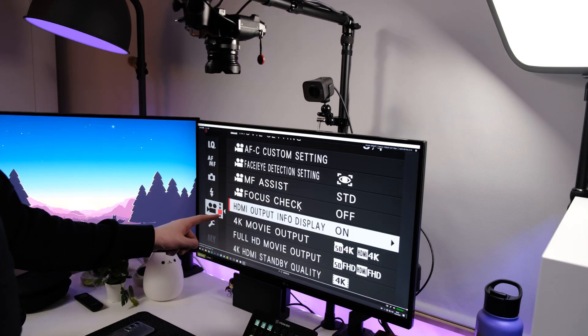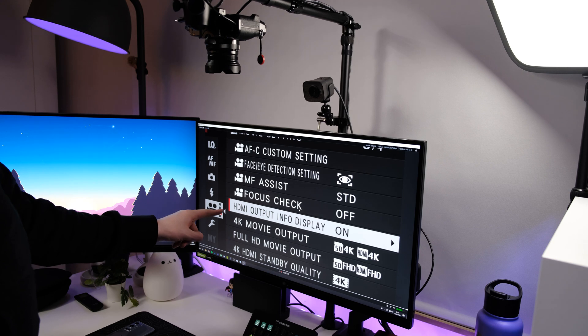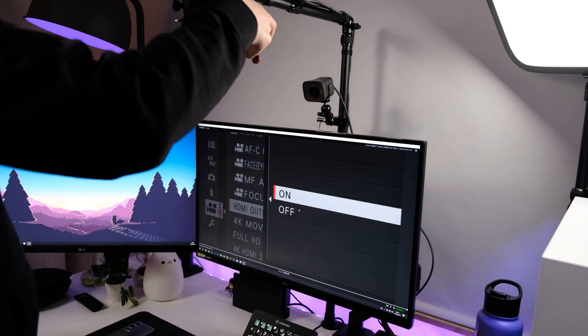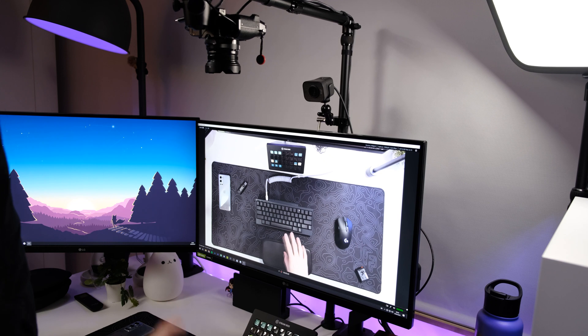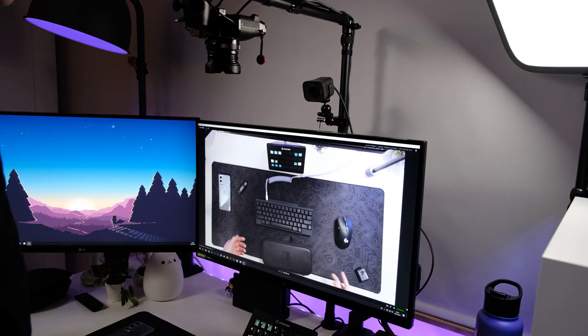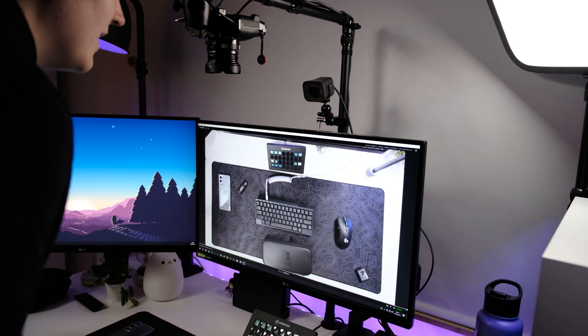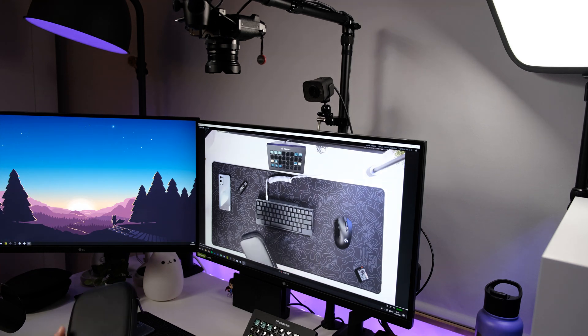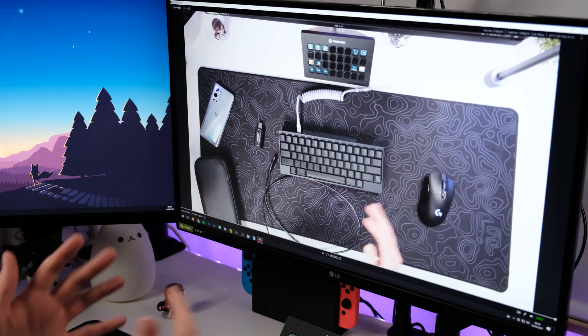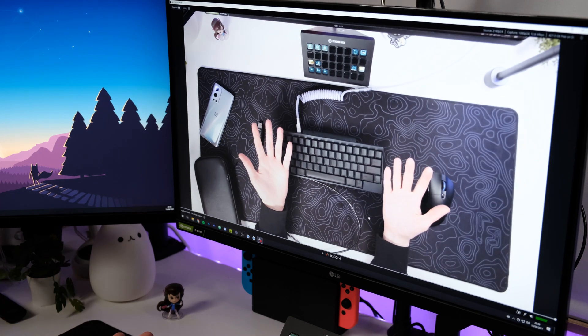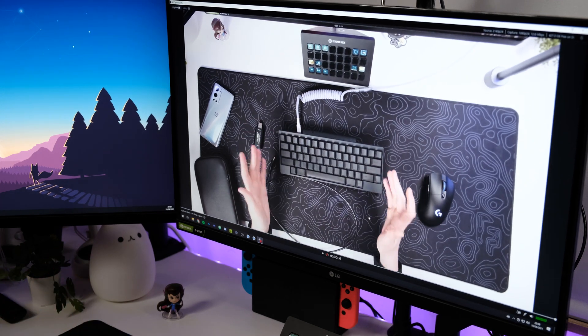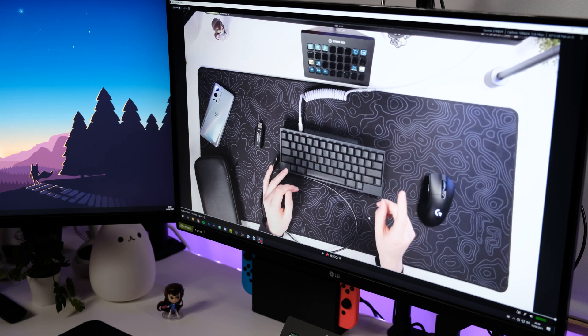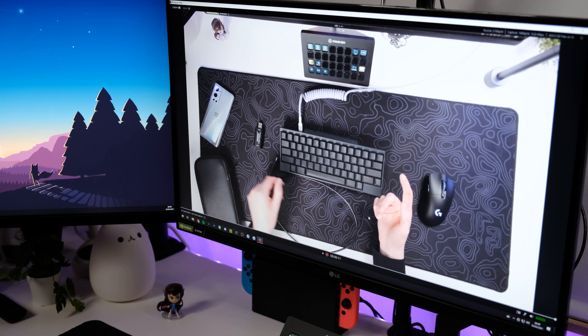And really important setting that you don't want to miss is to disable the output info display. So this might be called different for example if you have a Sony it might be called different but as we can see here wow this signal is so so clear. So this is going to be the quality on the cam link as we can see it's an extremely crisp and sharp video signal that literally looks exactly like how it comes straight out of camera.